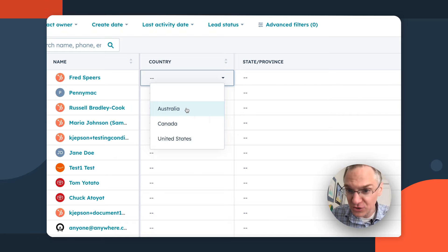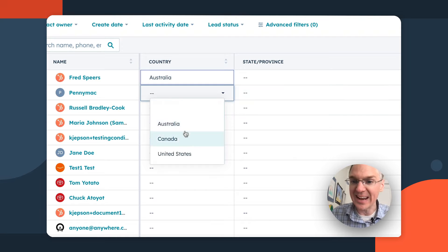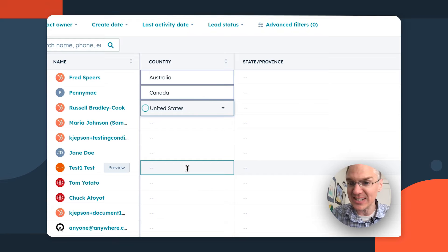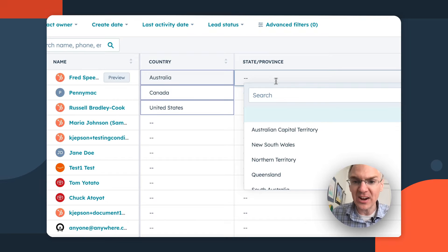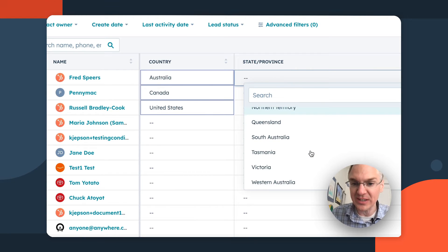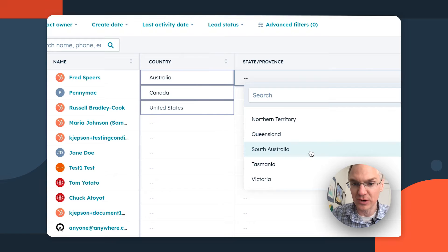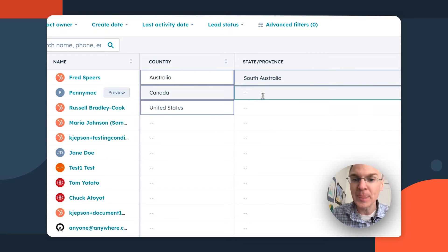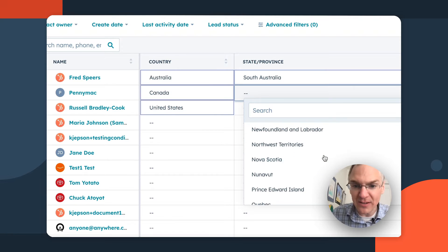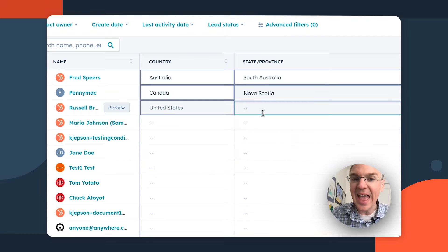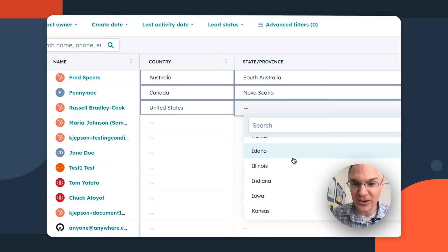But look, if I set Australia as one country and Canada as another and United States as a third, then we come over here. Now I'm only seeing Australian states and territories. Let's set this one to South Australia. Here I'm only seeing Canadian provinces. Let's select Nova Scotia. And now I'm only seeing 50 nifty United States right here under the United States.